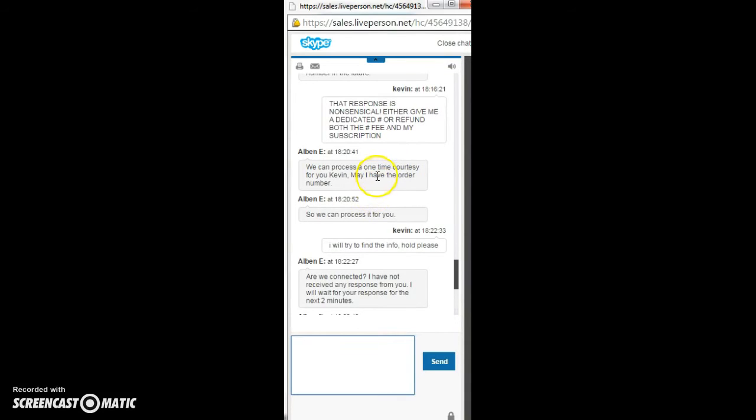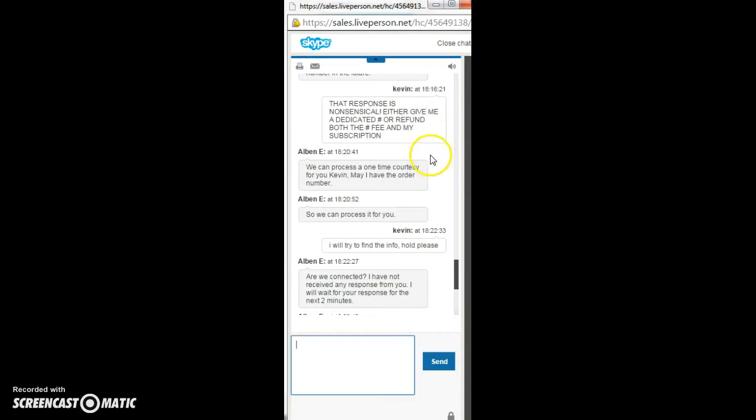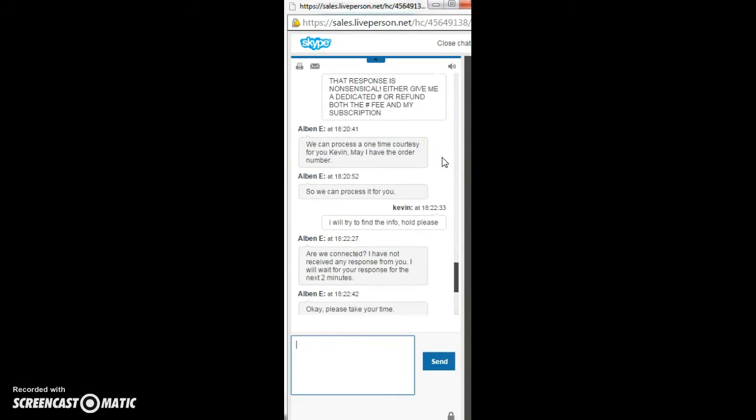They can process a one-time courtesy for me. That's the confirmation that they cannot give you a dedicated number. So they're selling the same product multiple times. As far as I'm concerned, that's fraud.